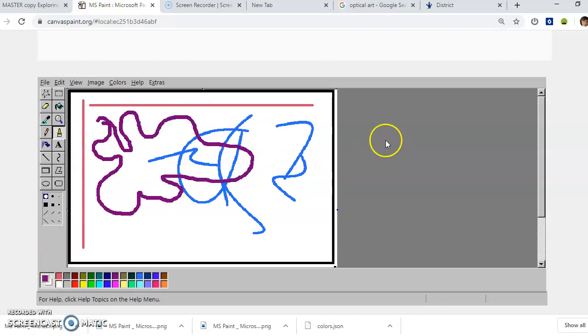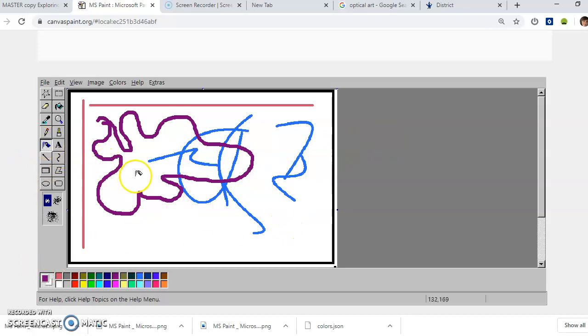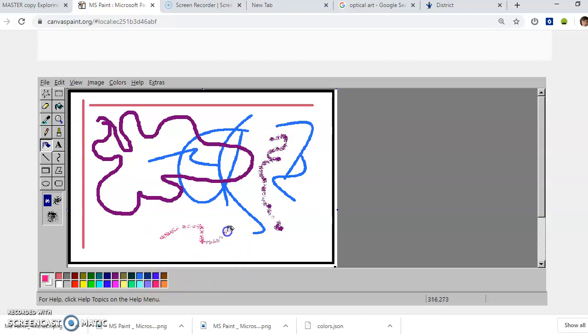You can experiment with spray paint. Okay, that'll give you some texture.